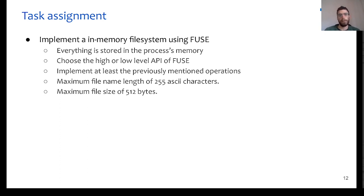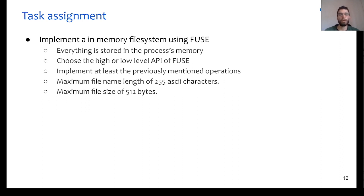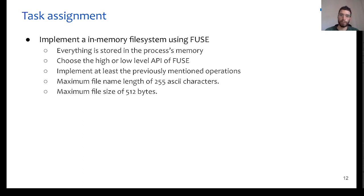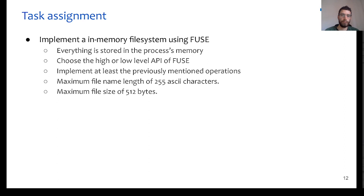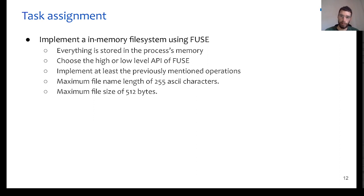So, in the GitHub Classroom repository, you can find a description of the task assignment, but overall, what you have to do is to implement an in-memory file system using FUSE. Your file system does not have to interact with any hardware, with any actual device, but it can use the process memory to store any necessary data. You can choose either the low-level or the high-level API of FUSE, but you need to make sure that you implement at least all the operations that we mentioned earlier.